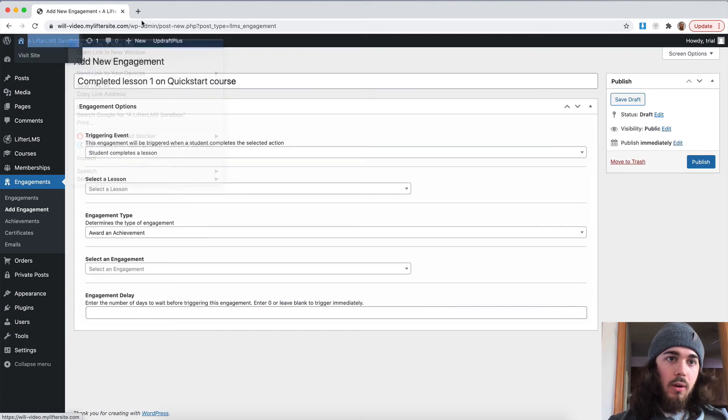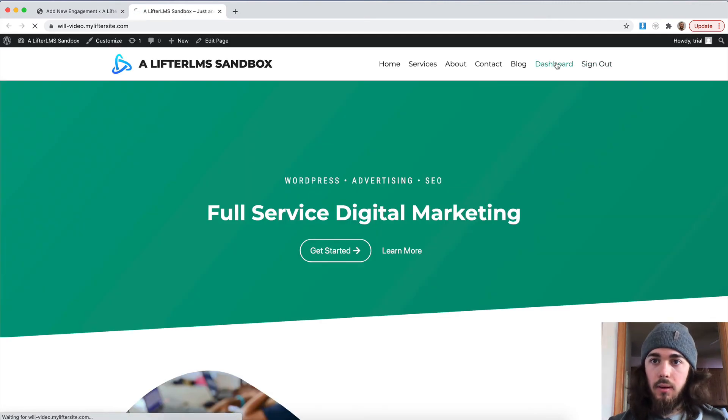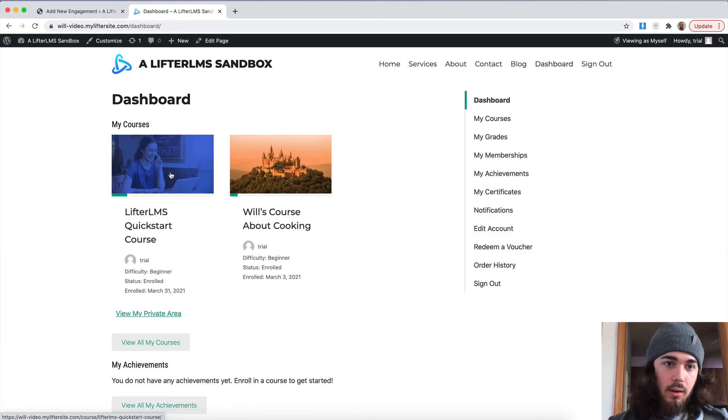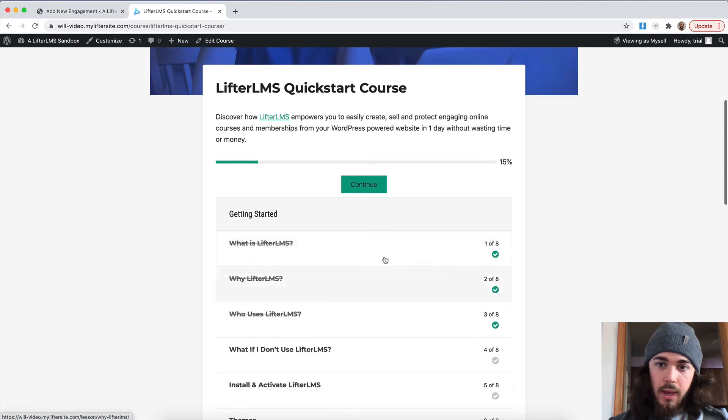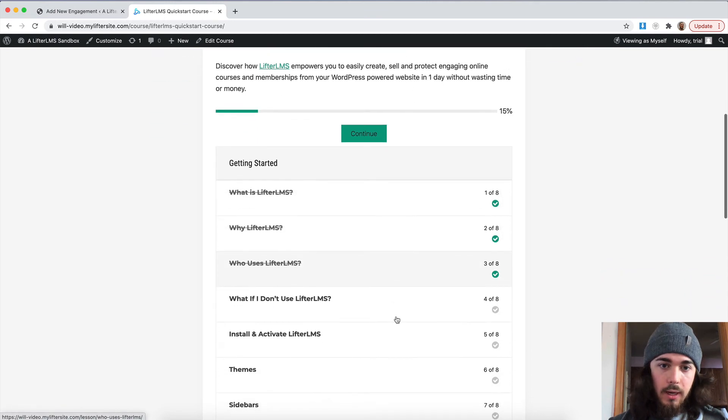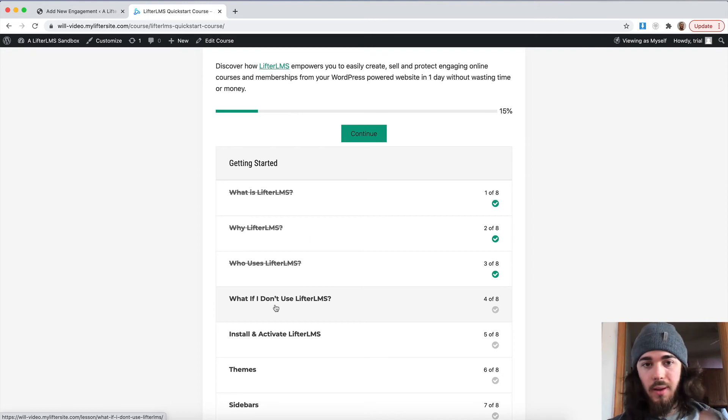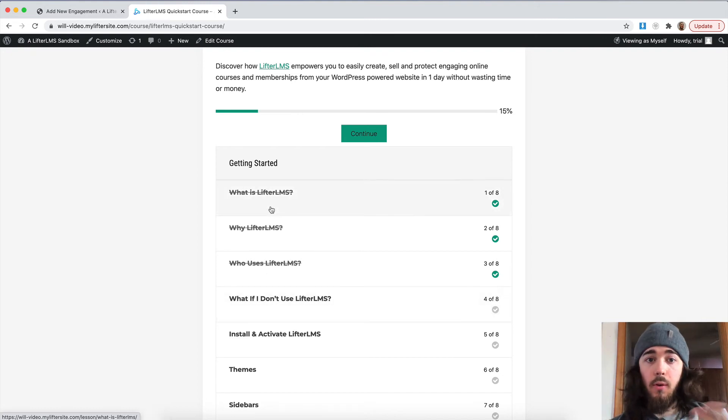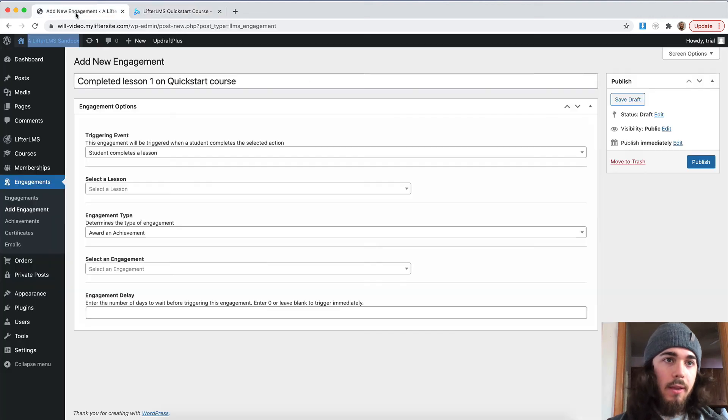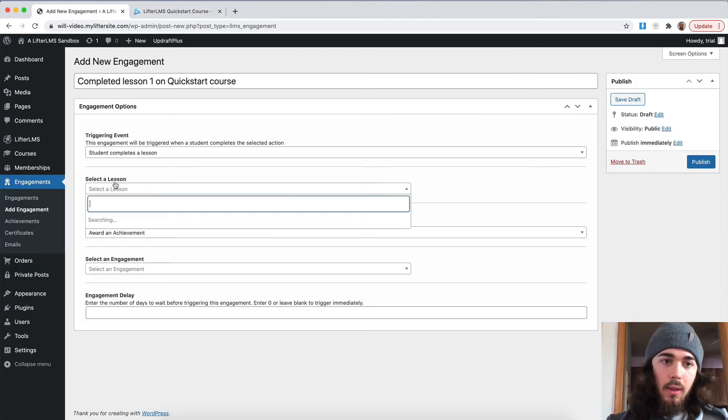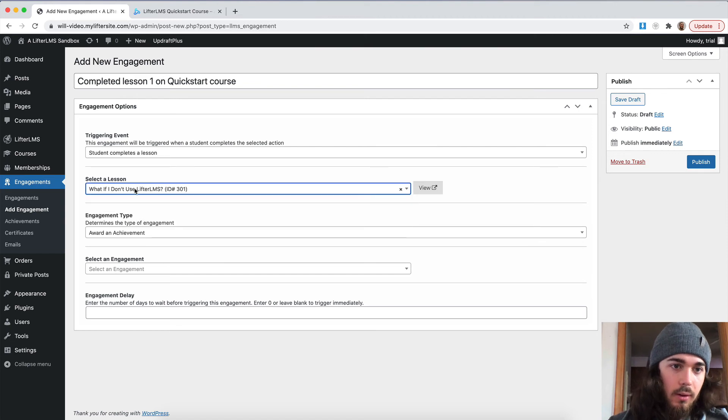And let me actually go find out what that lesson is called on the quick start course. I actually already have a few completed here. Let me actually use lesson four here. I'll just, for the example here, I'll use lesson four since I've already completed lesson one. So what if I don't use Lifter LMS? So the lesson is what if I don't use Lifter LMS? There we go.